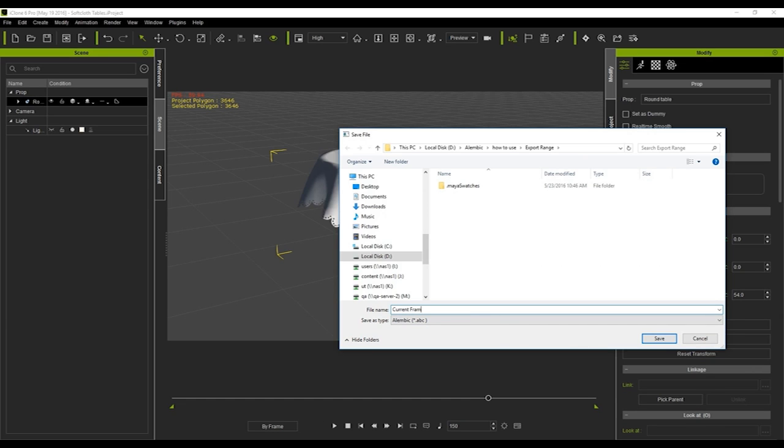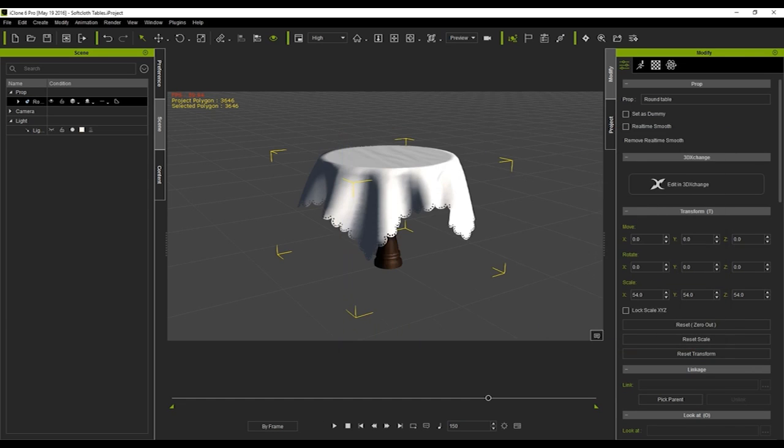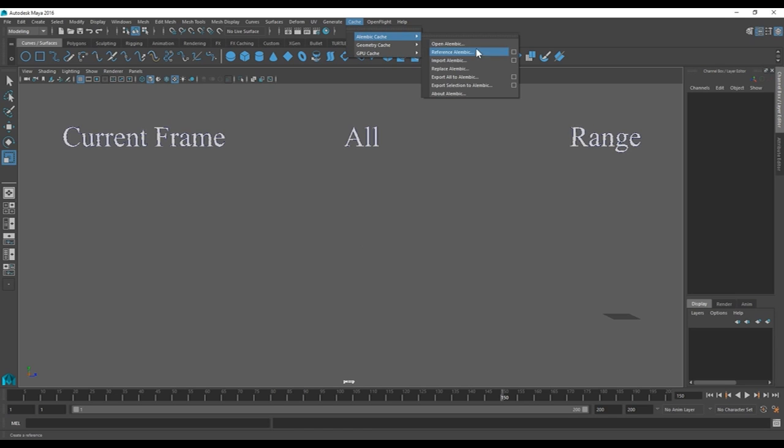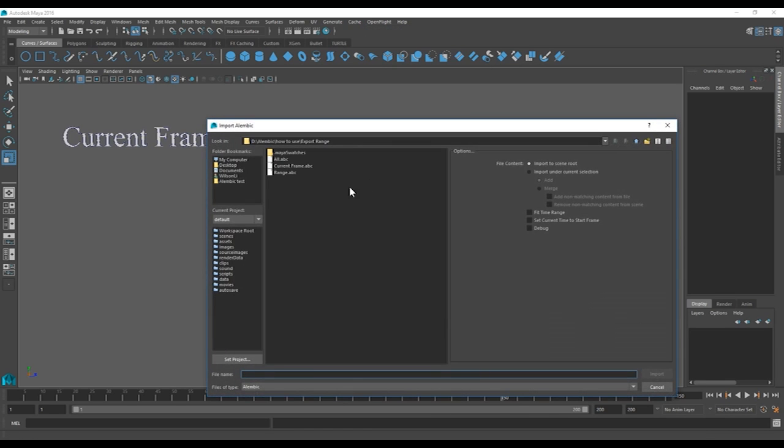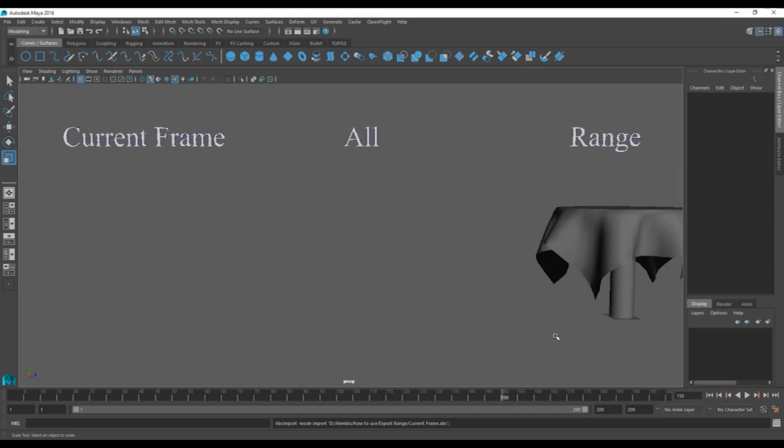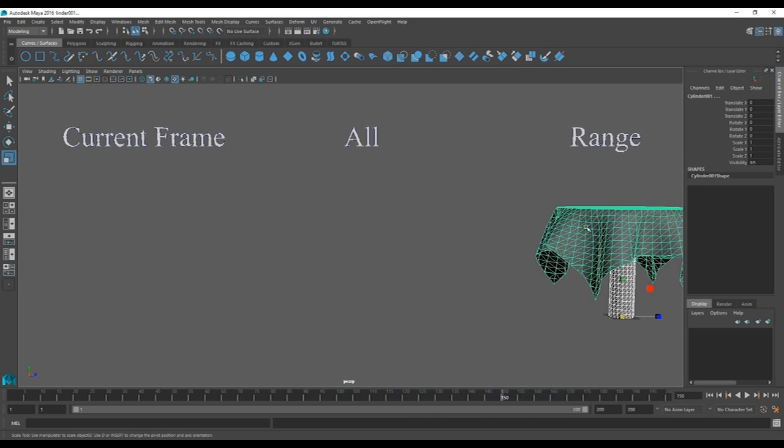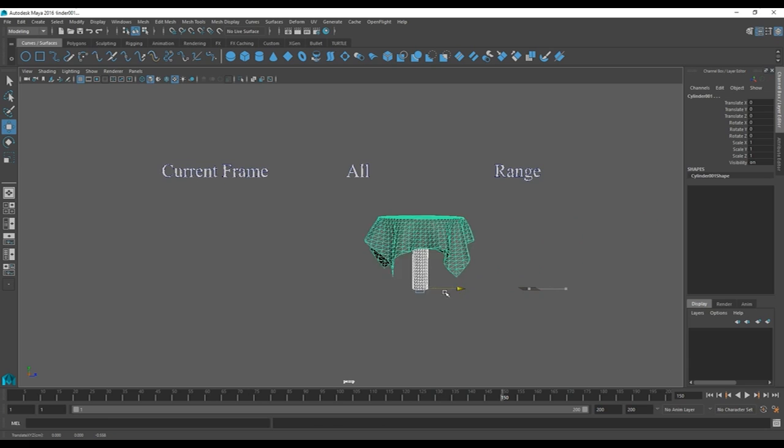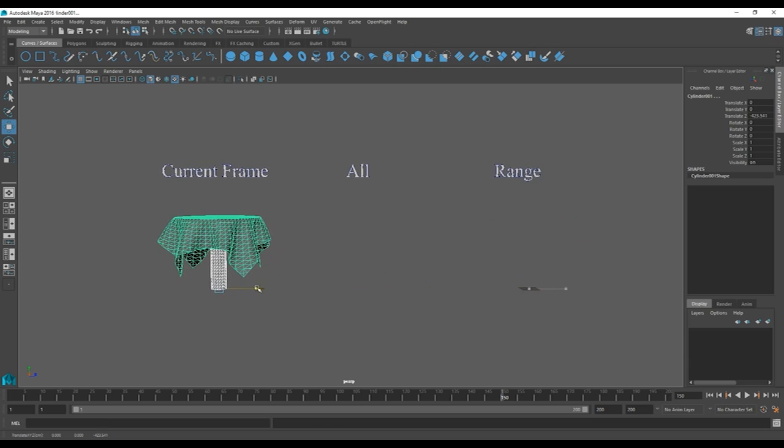Then just name your ABC file and then in Maya simply go up to cache Alembic cache and then import Alembic. I'll move the model over to the current frame section where it should be. And as you can see there is no animation and it's just a single frame that's been exported.